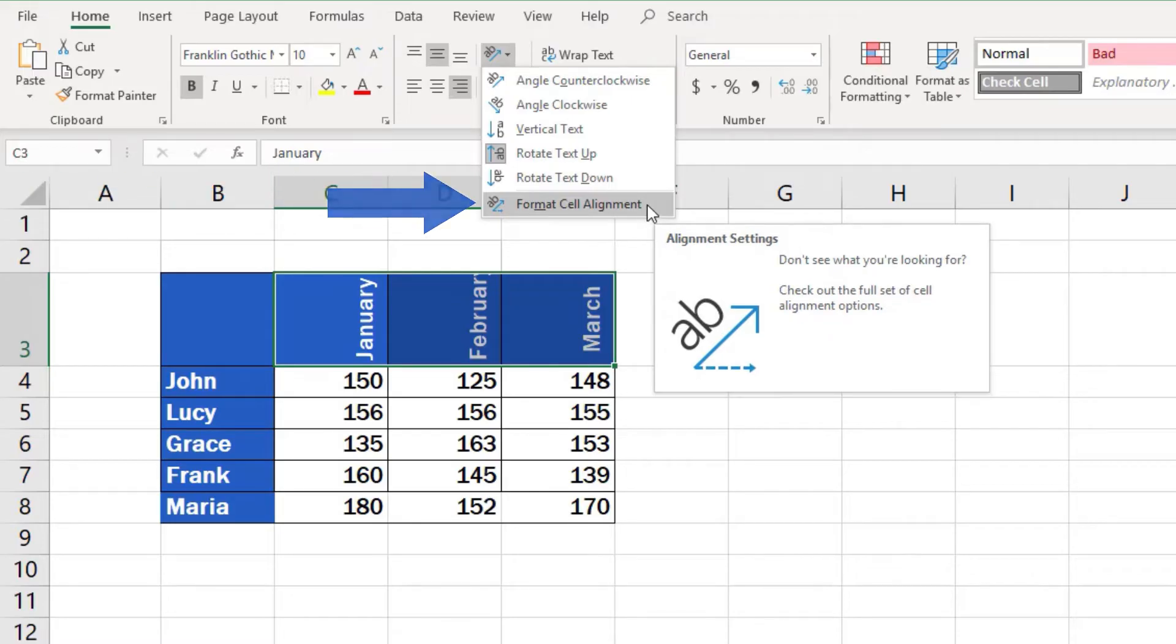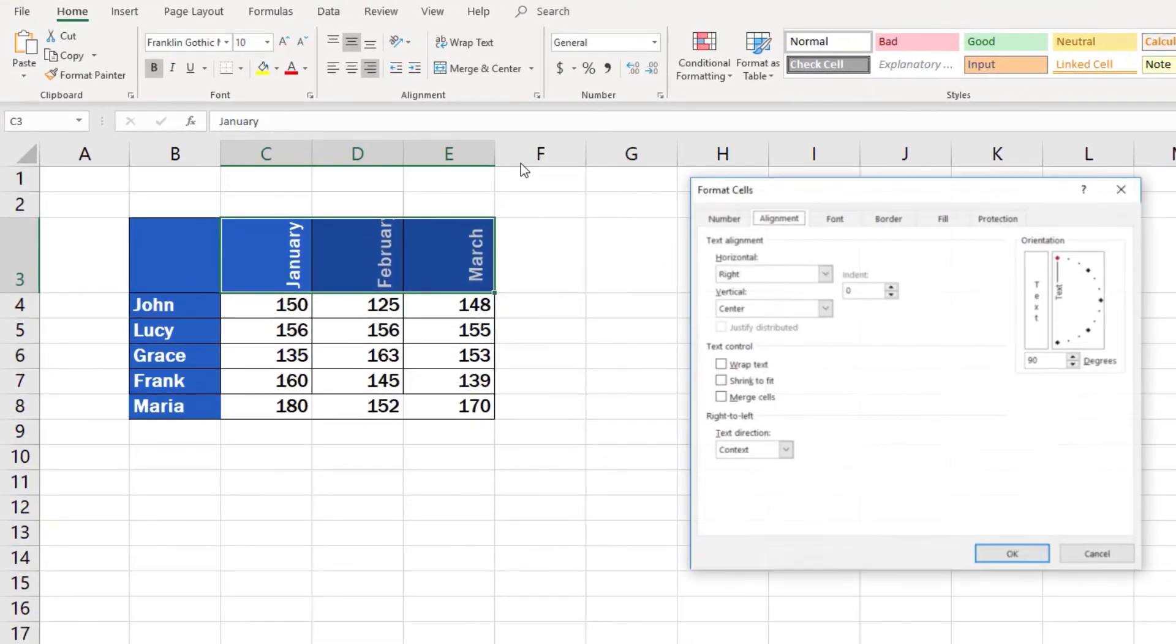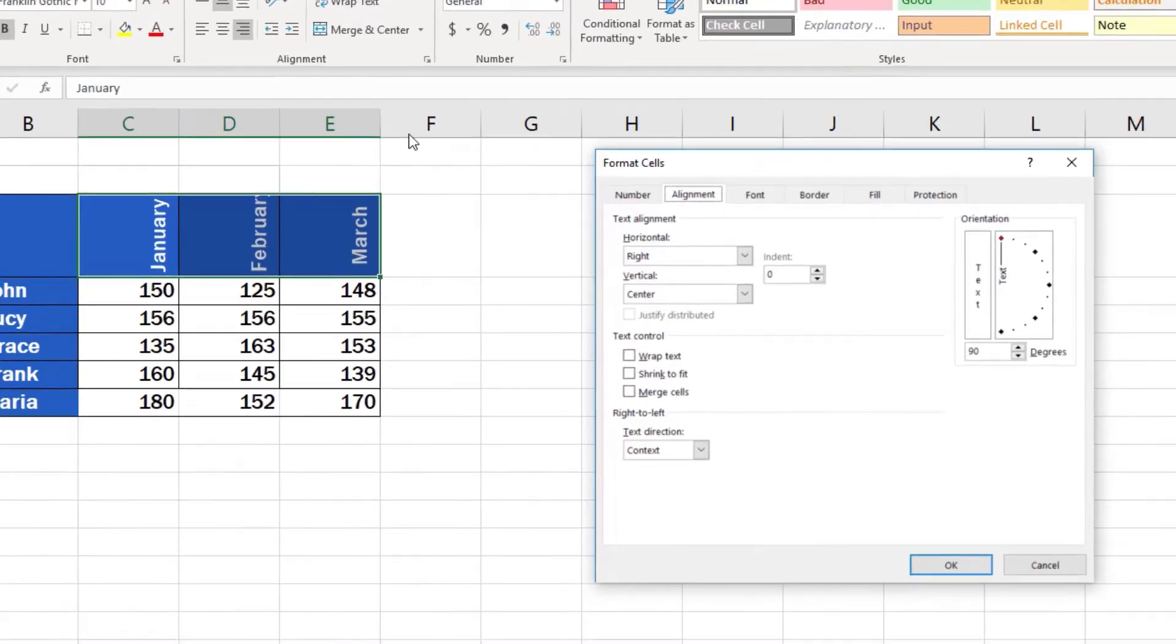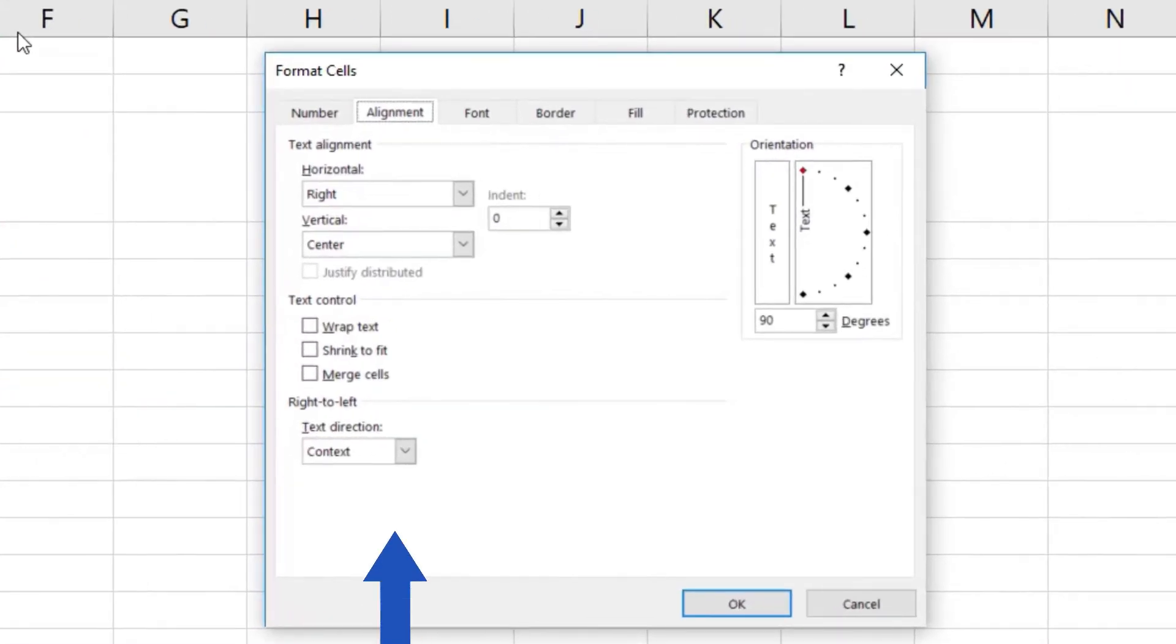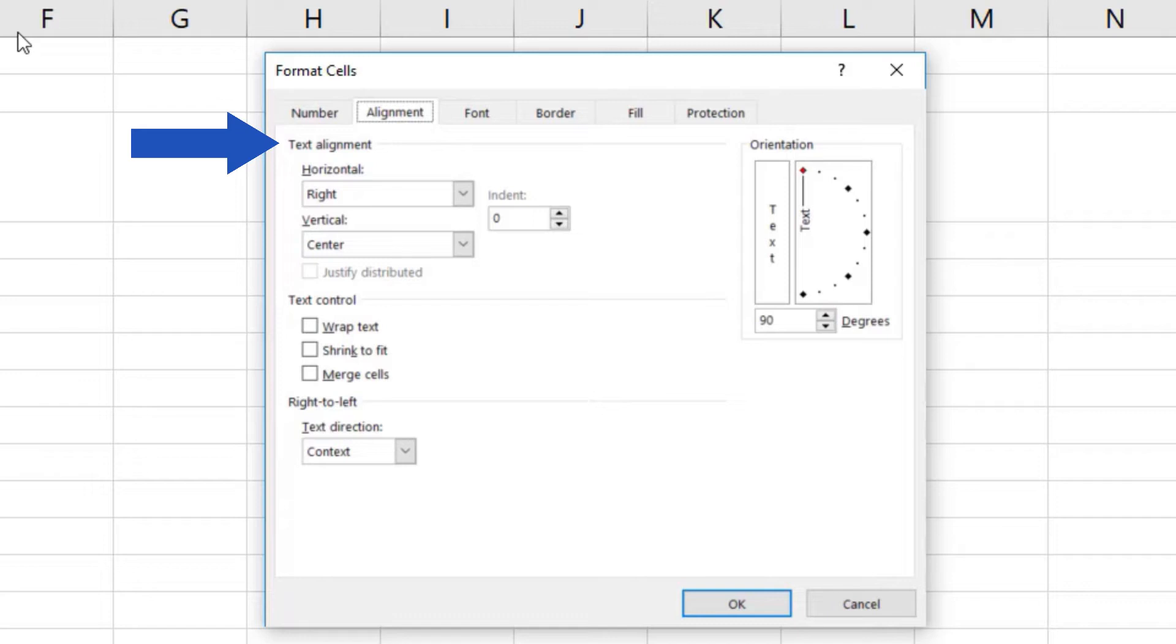Click on the Format Cell Alignment option. A pop-up window turns up. Go to the tab Alignment, where you can find settings like Text Alignment. However, we'll focus now on changing the text orientation, tilting it at the exact angle we need.